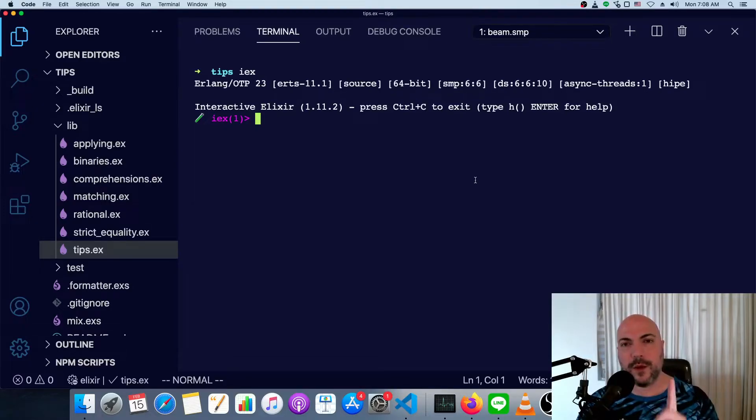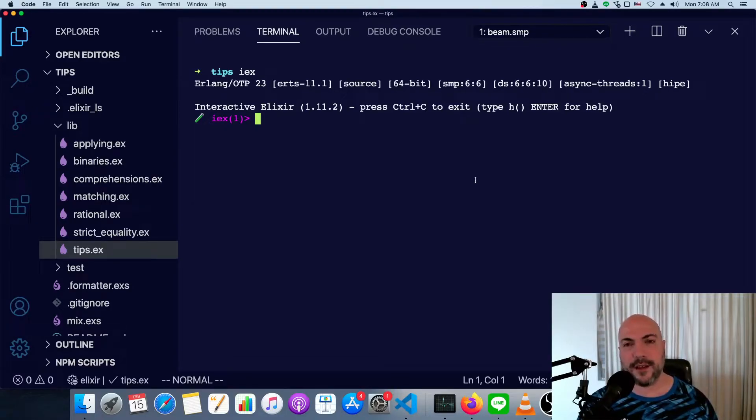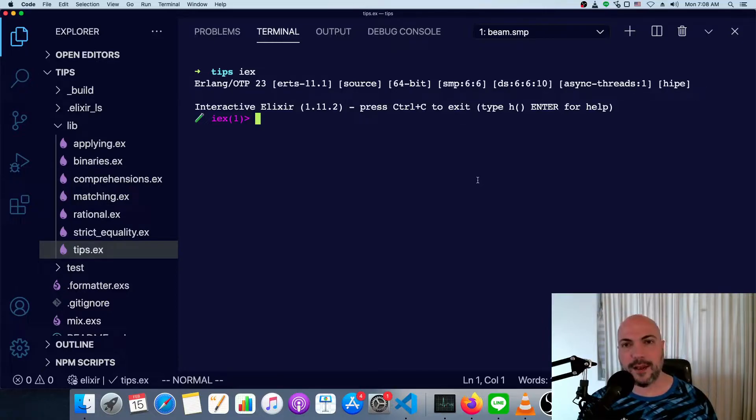Today we're going to talk about the one thing in Elixir syntax that I've seen trip up more beginners than anything else.